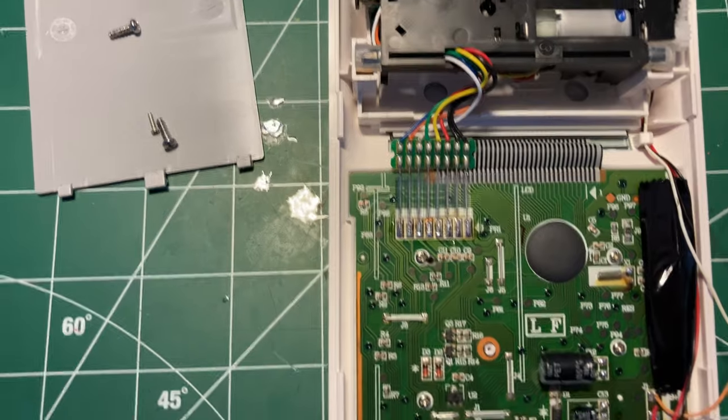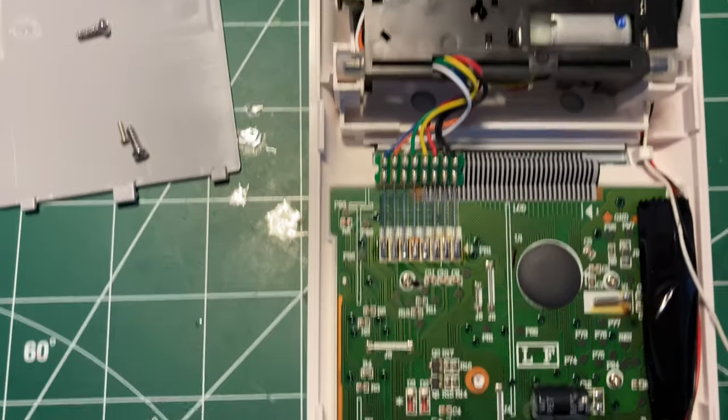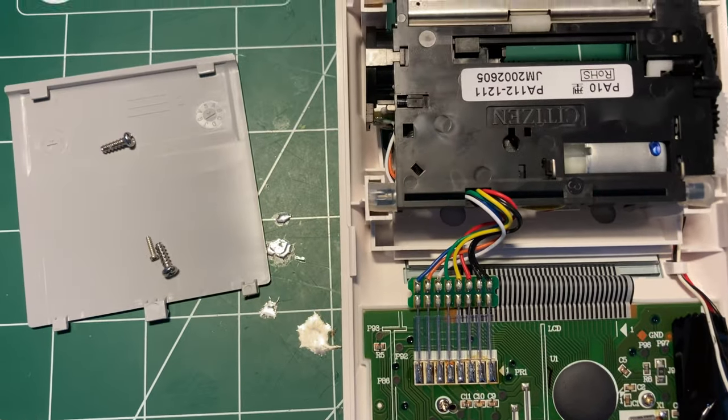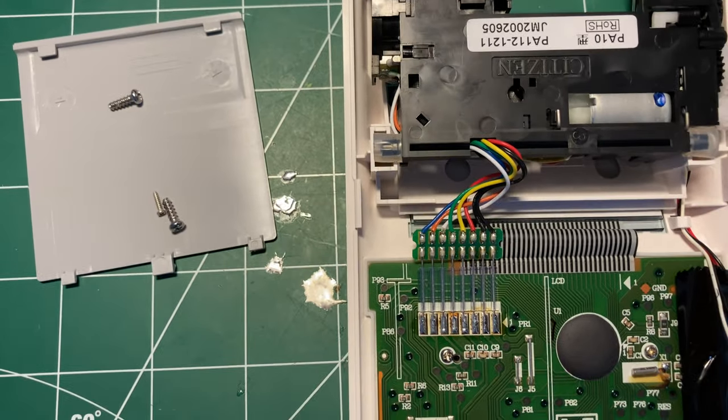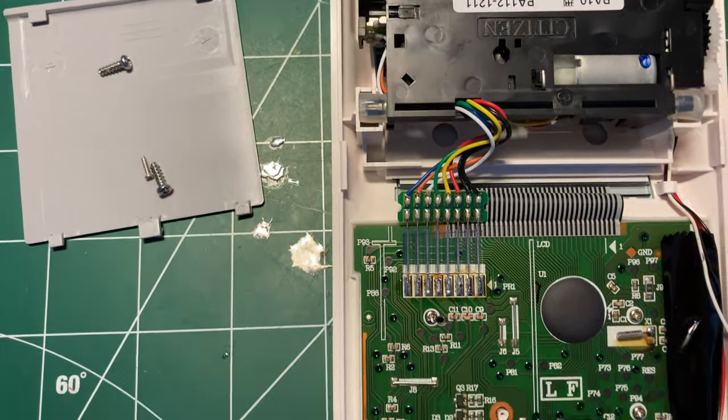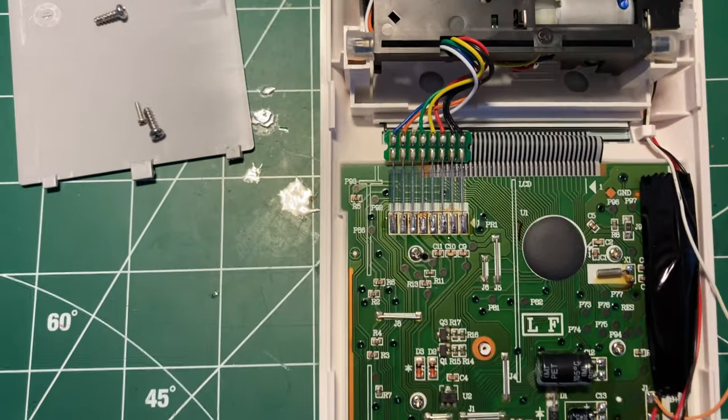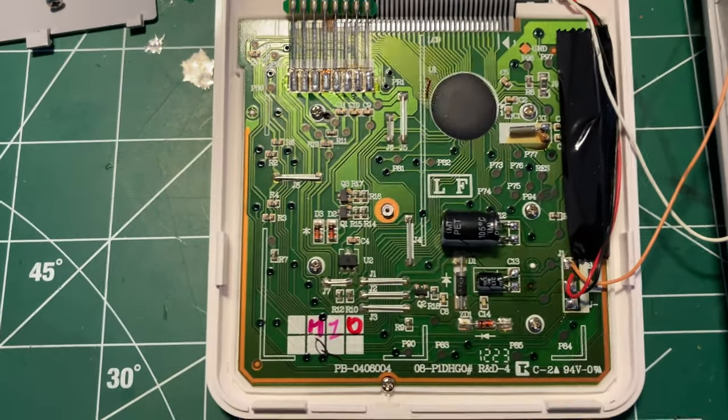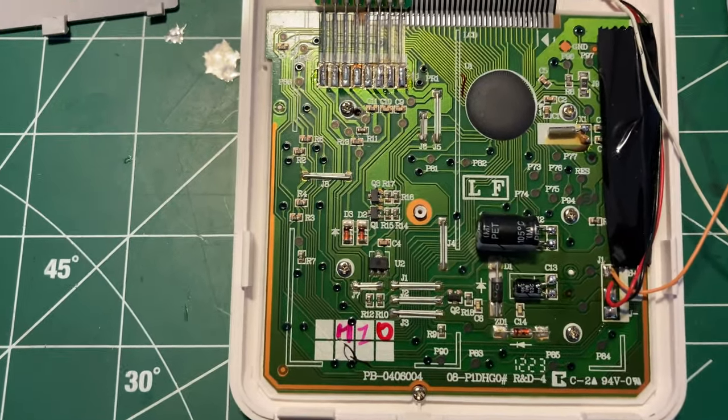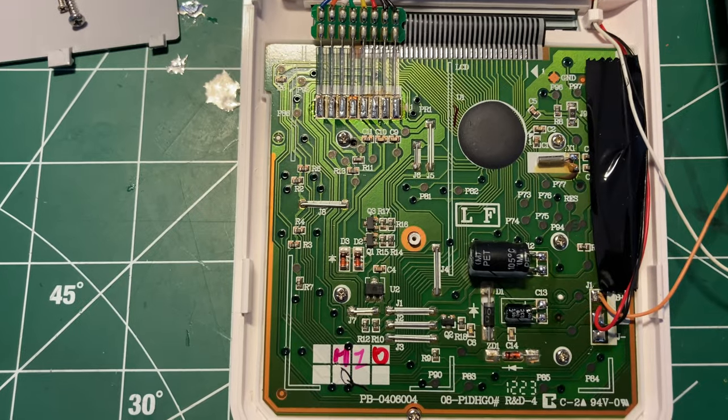I believe there's actually a clock in this calculator, or at least a partial one maybe. I don't know. But that's it. Not much at all.